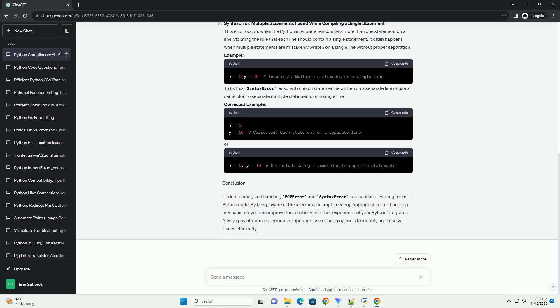Understanding and handling EOF Error and Syntax Error is essential for writing robust Python code. By being aware of these errors and implementing appropriate error handling mechanisms, you can improve the reliability and user experience of your Python programs. Always pay attention to error messages and use debugging tools to identify and resolve issues efficiently.